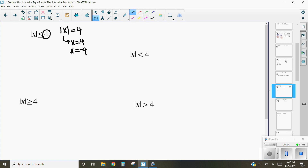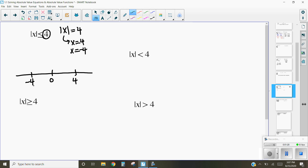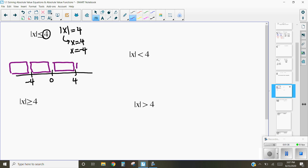Now with absolute values, 0 is also a crucial number. The first way we're going to look at this is using a number line. Here is a number line — we've got 0, we've got 4, we've got negative 4, and notice how this creates four areas: less than negative 4, from negative 4 to 0, from 0 to 4, and greater than 4.